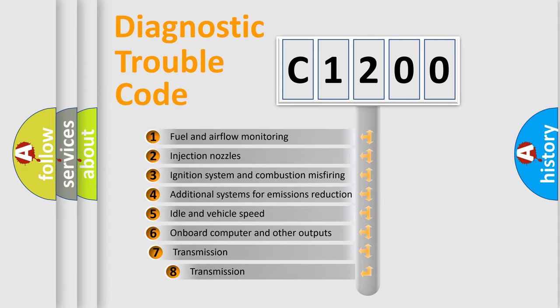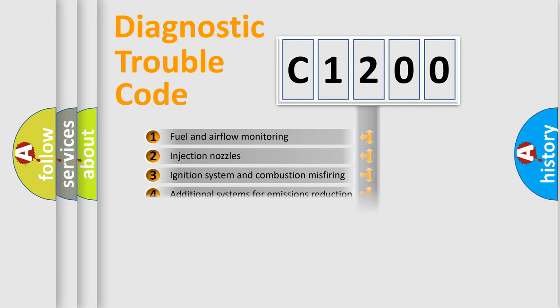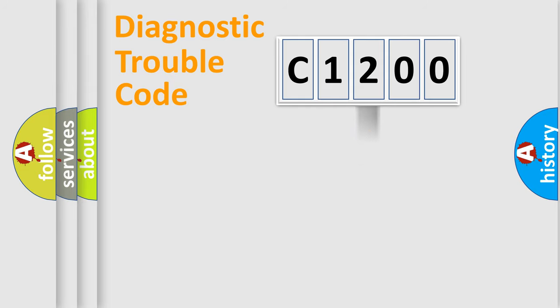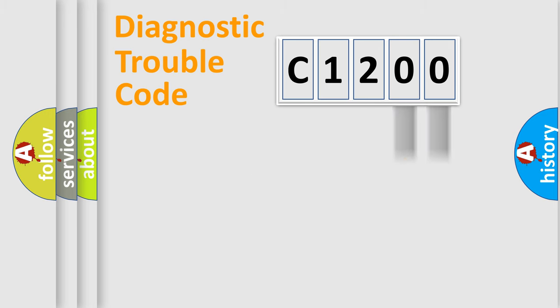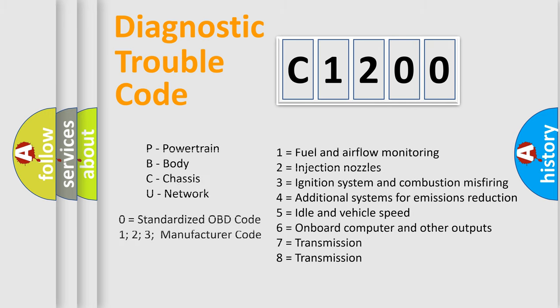The third character specifies a subset of errors. The distribution shown is valid only for the standardized DTC code. Only the last two characters define the specific fault of the group. Let's not forget that such a division is valid only if the second character code is expressed by the number zero.